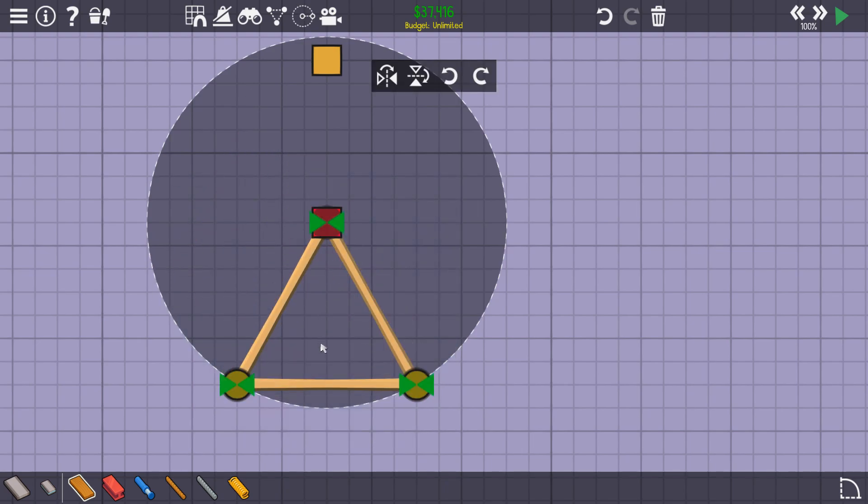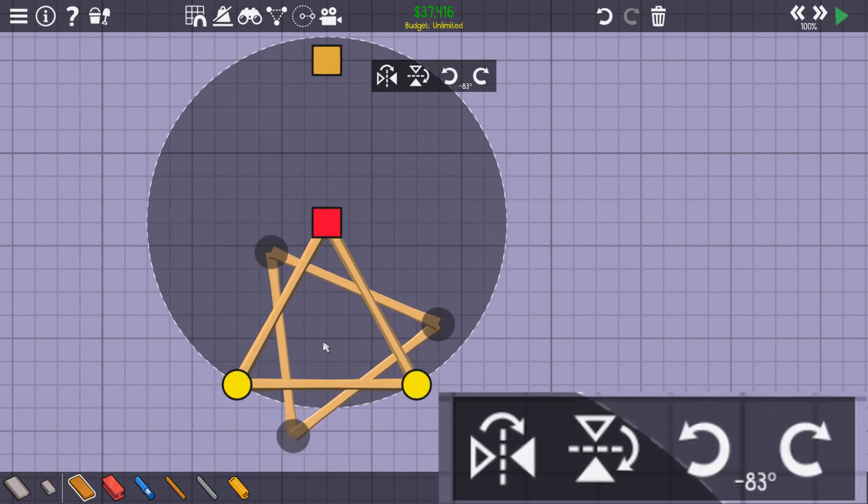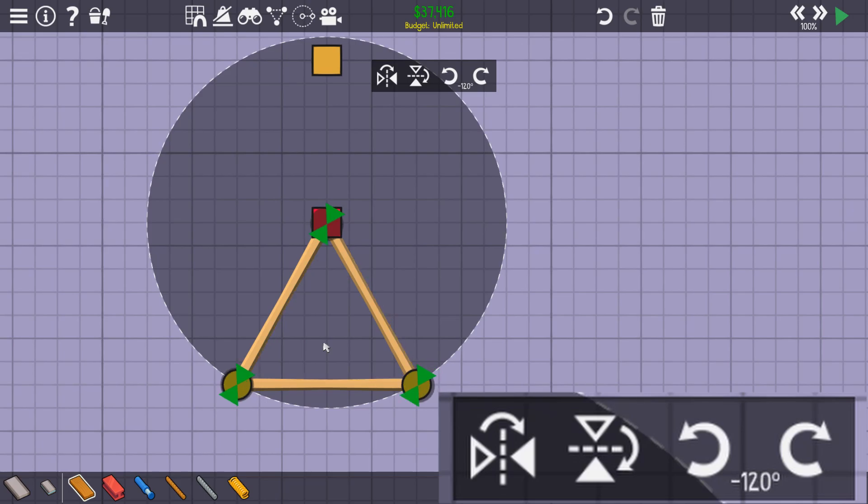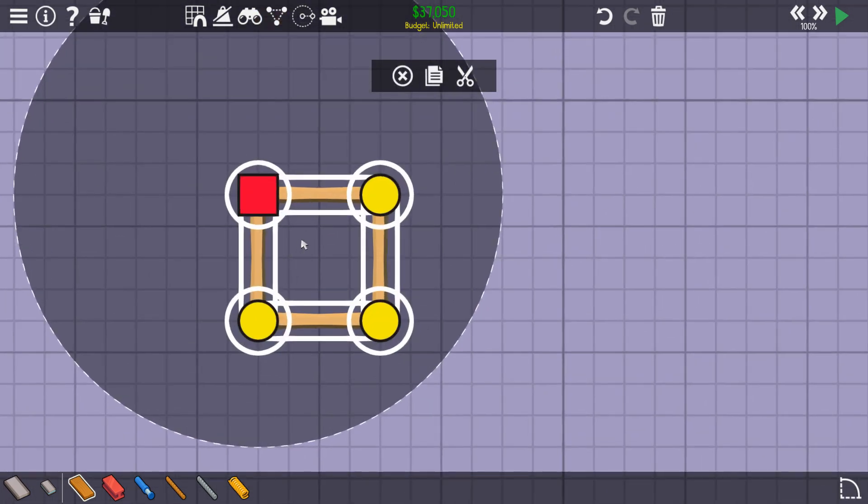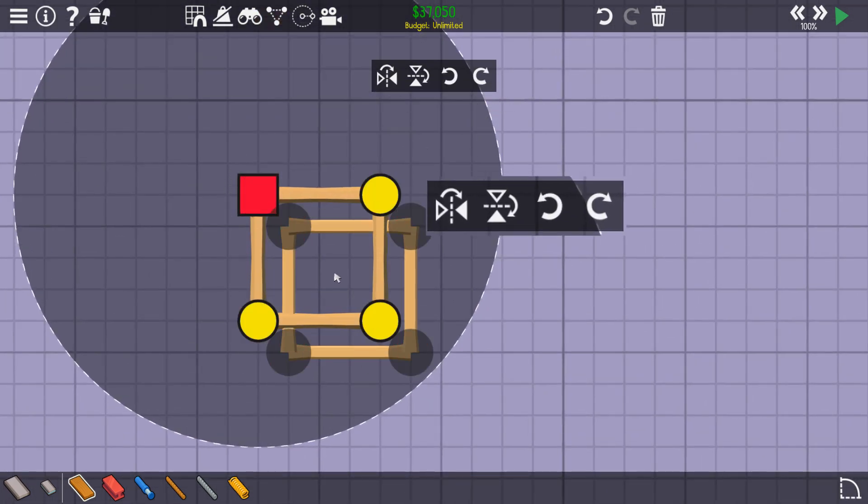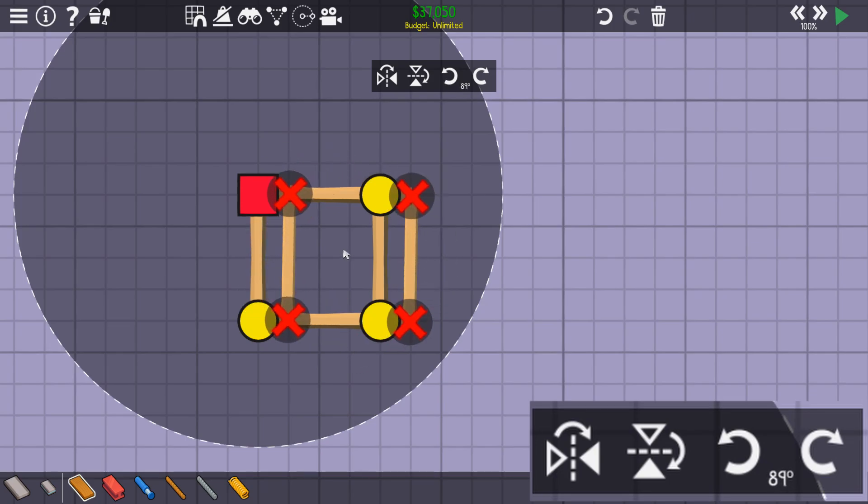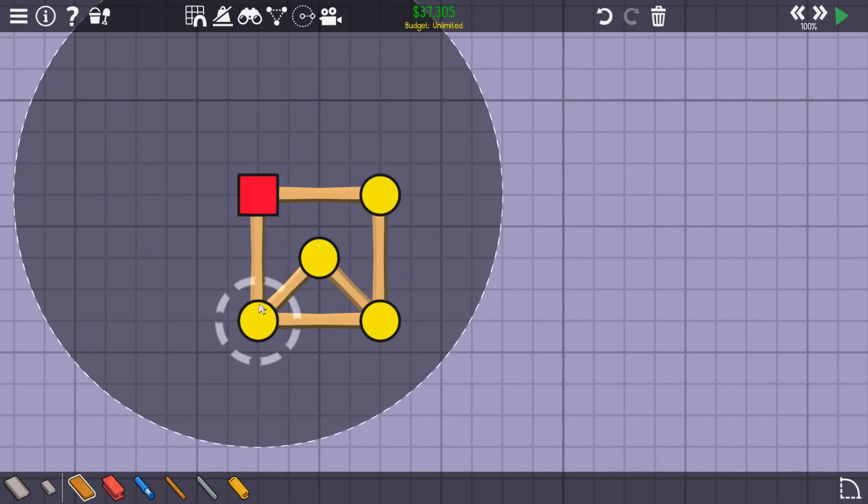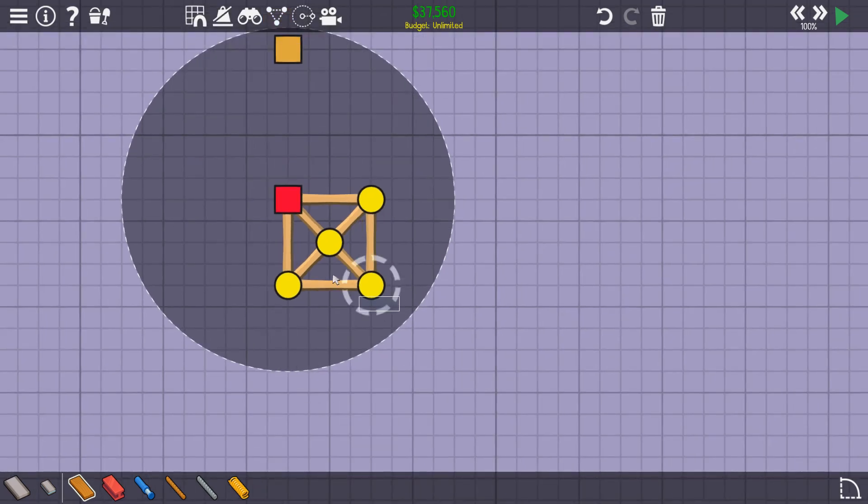The simplest shape we can make is a triangle, but when I rotate it, it only looks the same when rotated 120 degrees. The next shape up is a square. This one does look the same when rotated 90 degrees. Let's add a pivot to the middle so we have a place to rotate from.